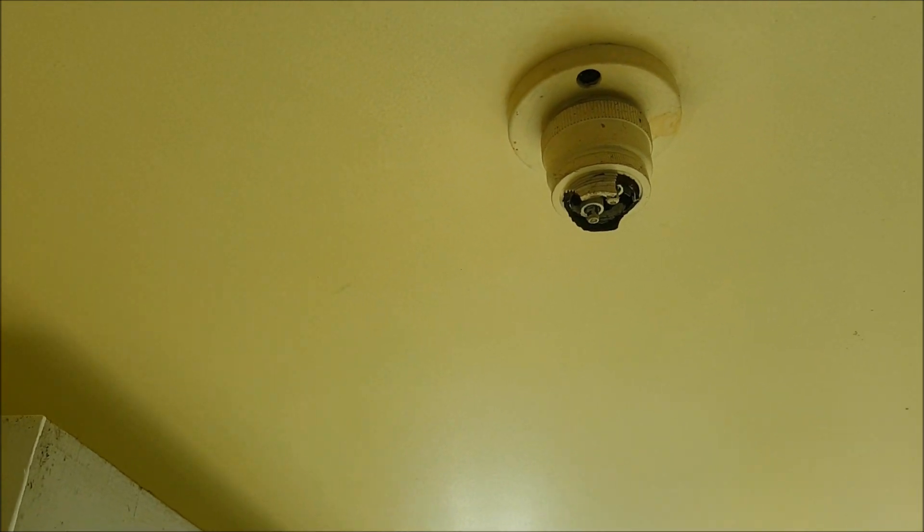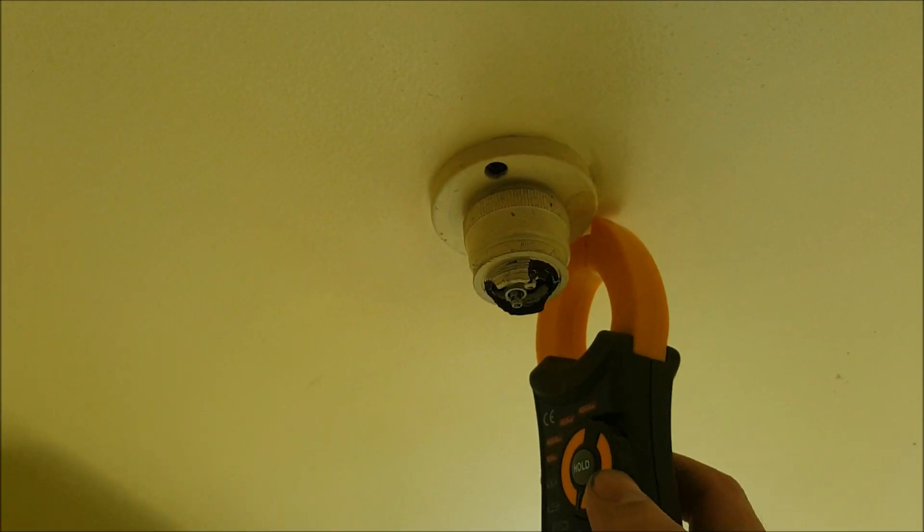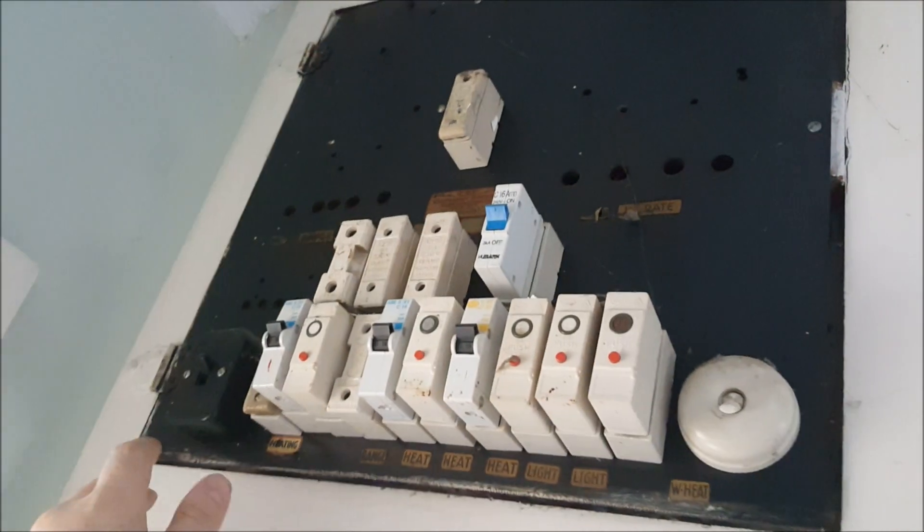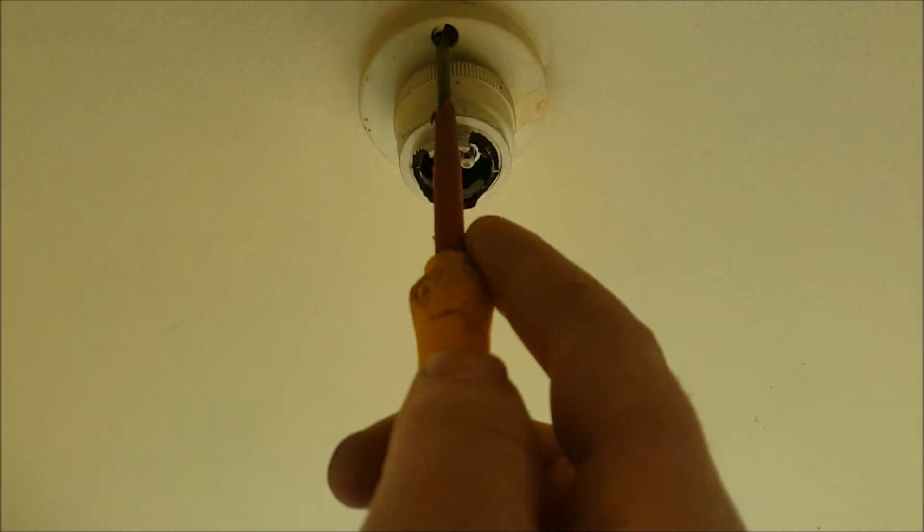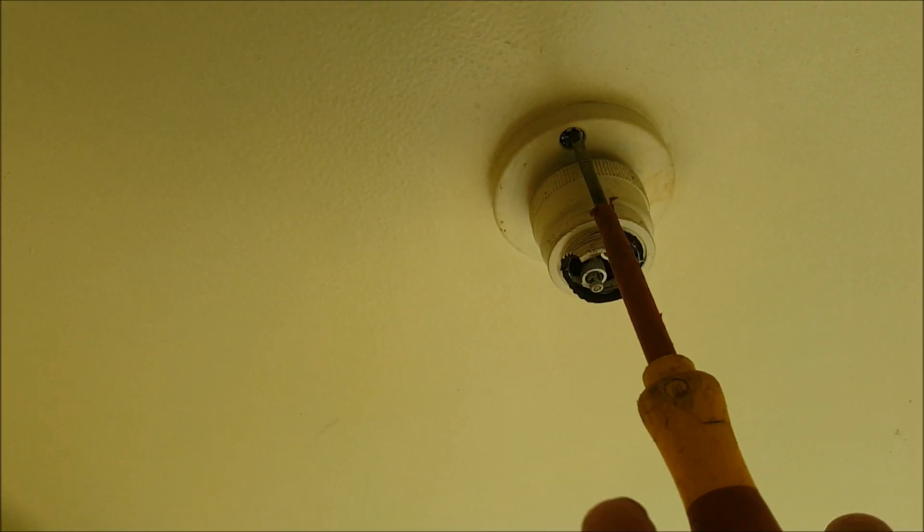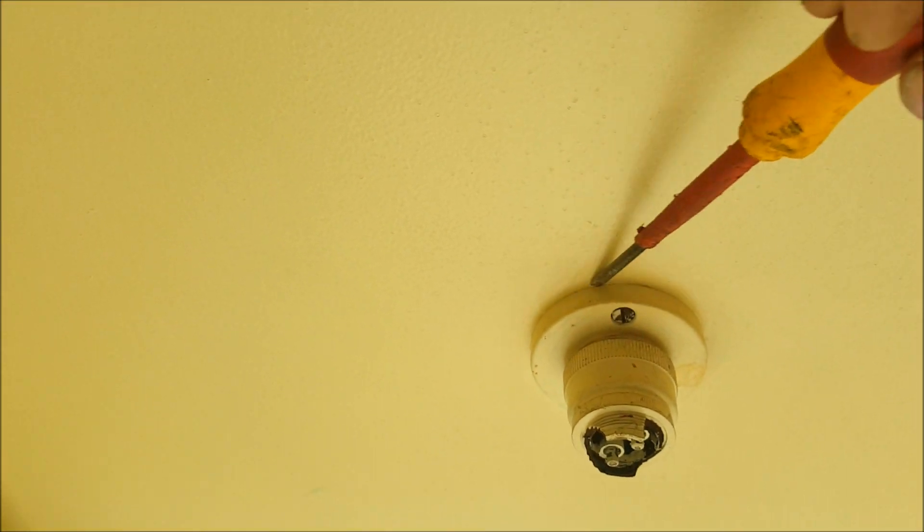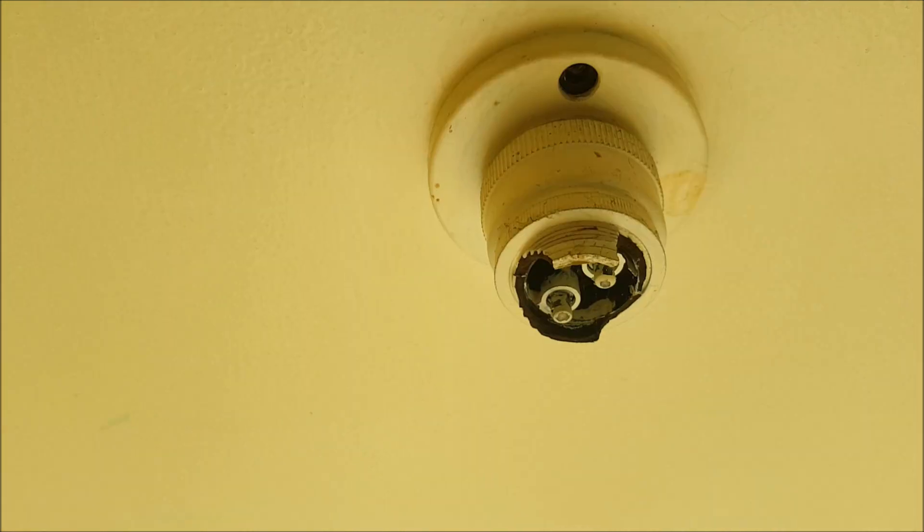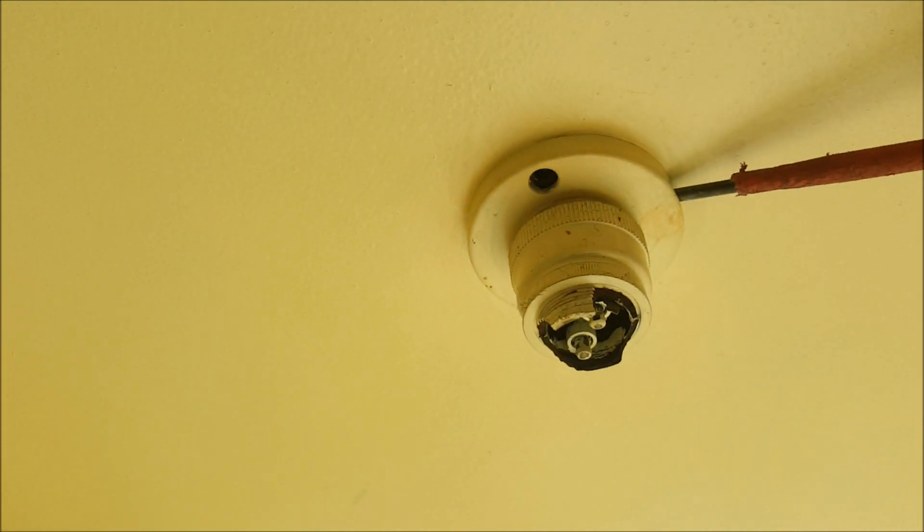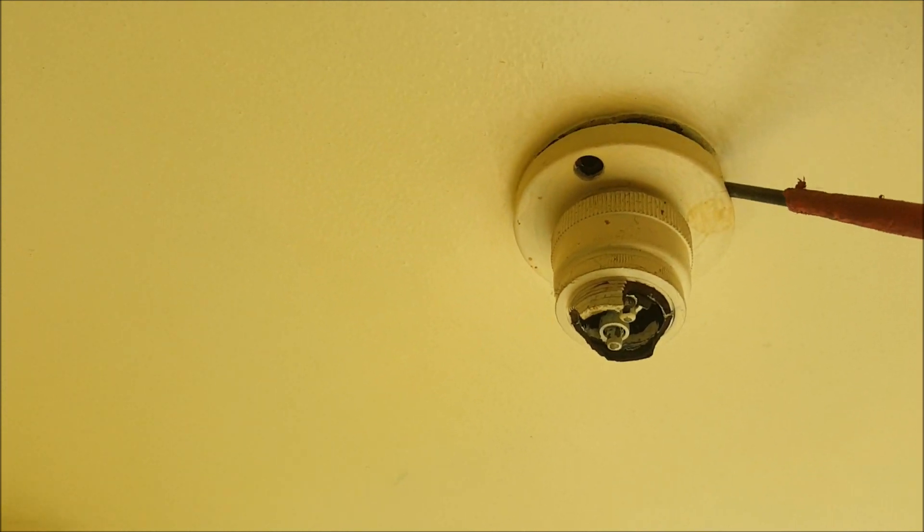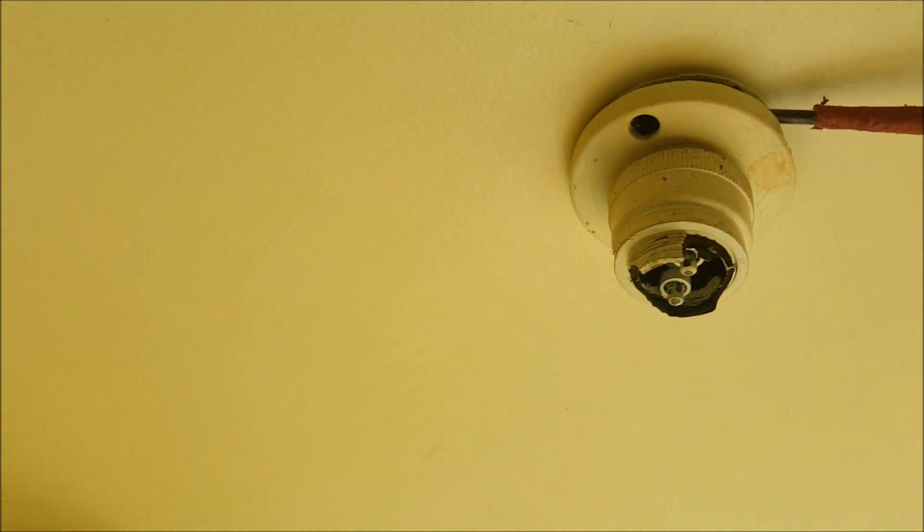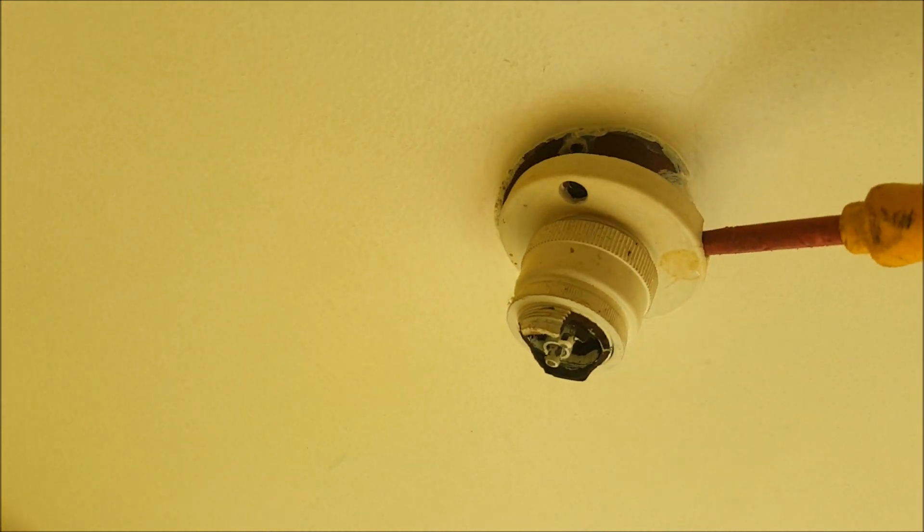Now the first thing you always want to do is make sure you kill the power to it. In this instance, go to the switchboard, turn the main switch off. Righto, so I ripped this batten holder out. The bloody painters have obviously painted around it as they always do. Next thing you want to do is be careful because it's going to rip some paint, but get a screwdriver in.